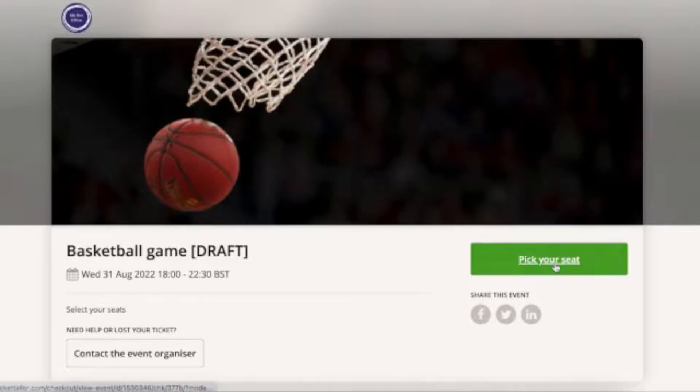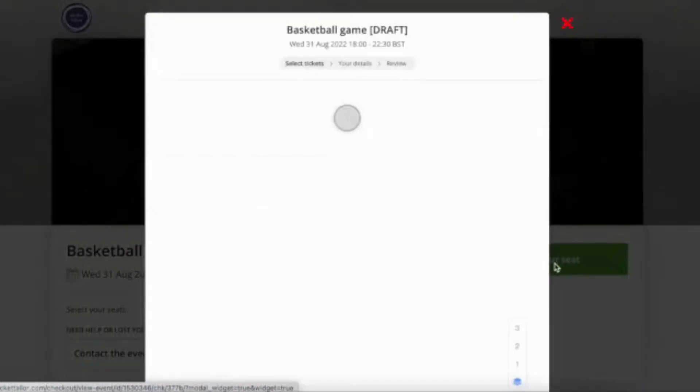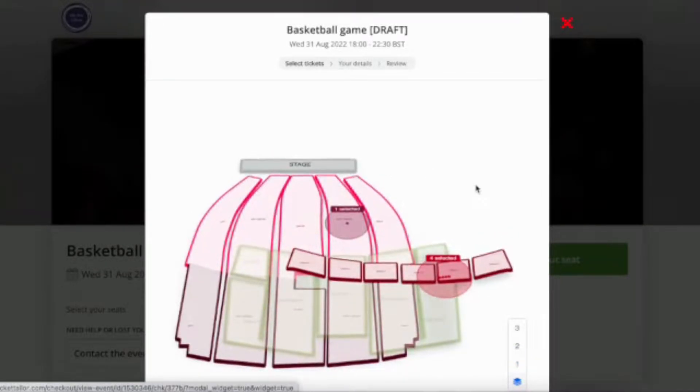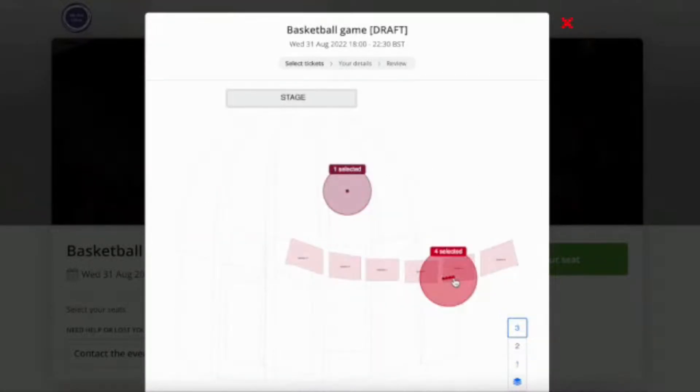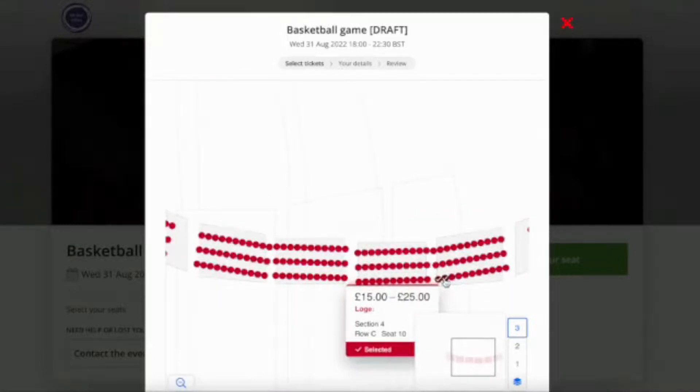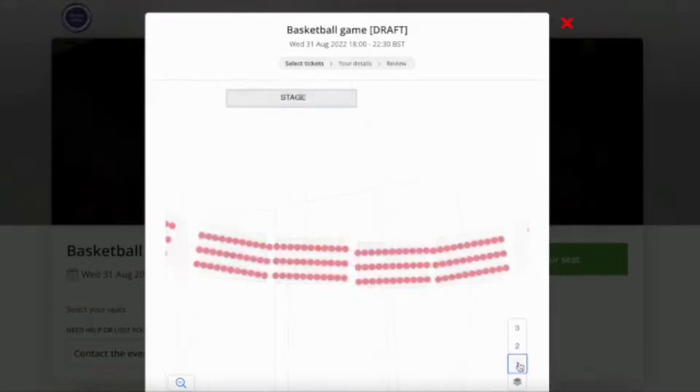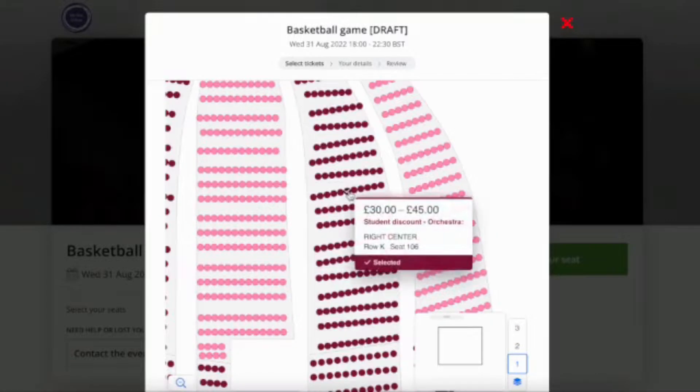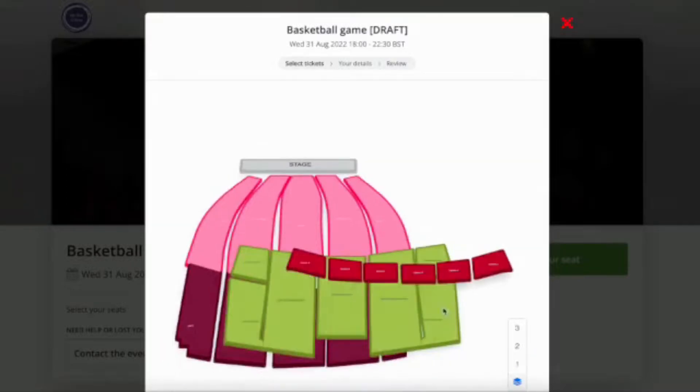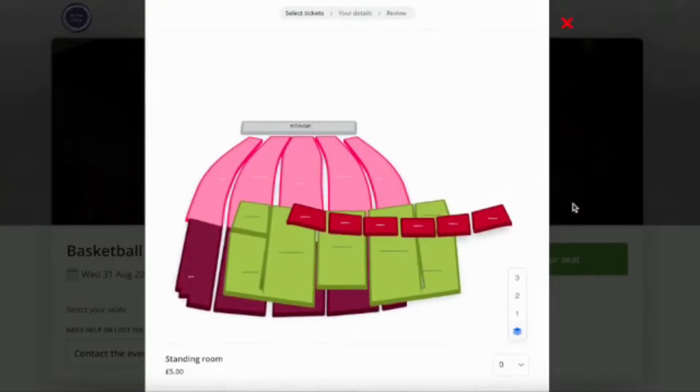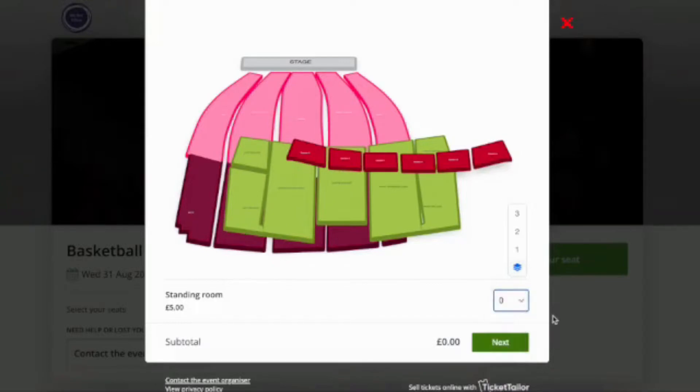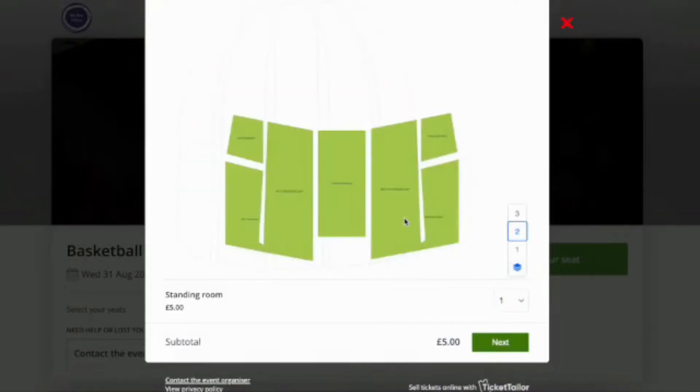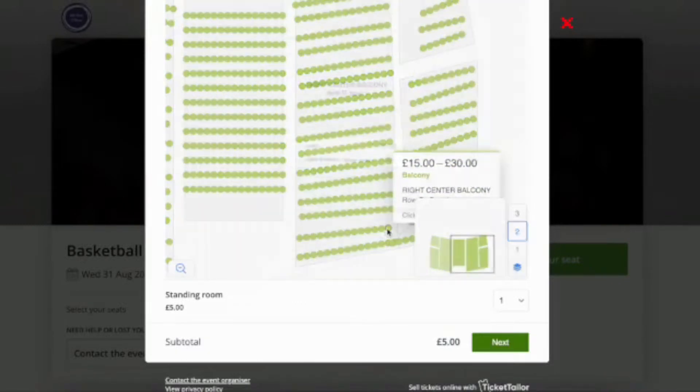Now when I go to my seating chart, I can see my seating chart with prices attached, and if I scroll down, I can see tickets that are unassigned. Your ticket buyers will be able to add as many combinations of seats as they like to their baskets.